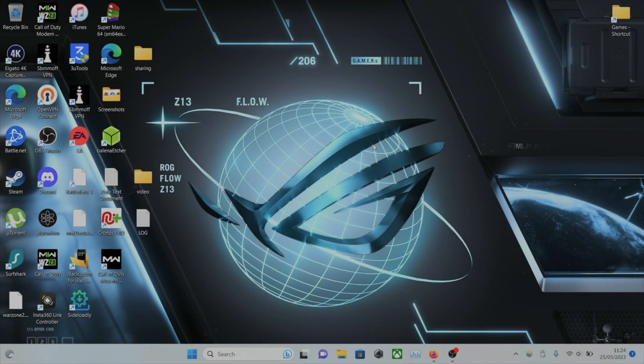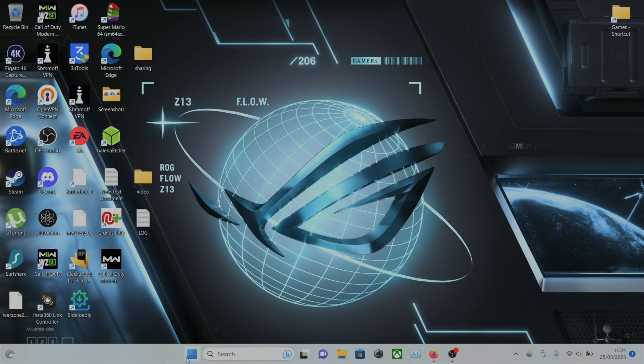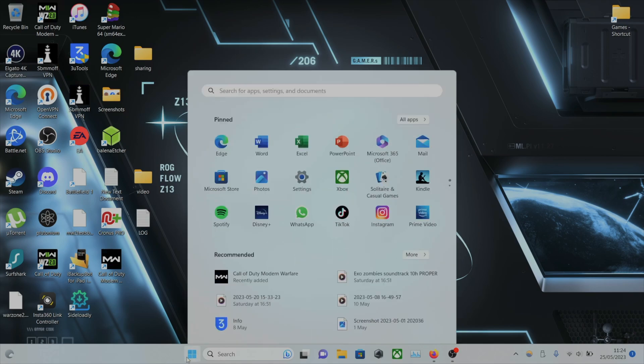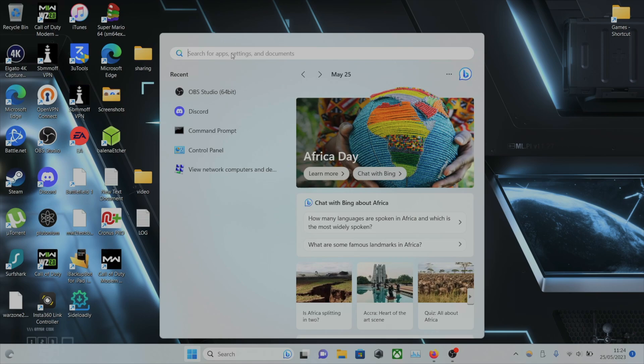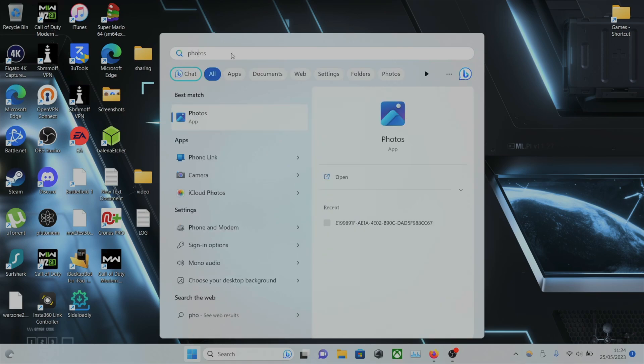The first step to access your iPhone photos from Windows is to click on the Start button. In the search, we're going to search for Photos. If the Photos app shows up, let's open it.